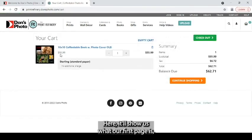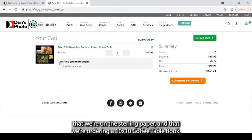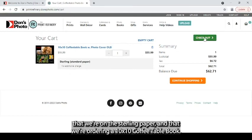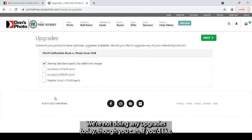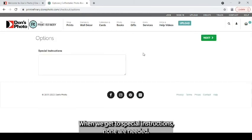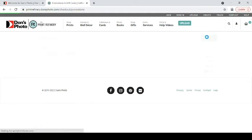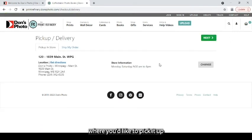Here it'll show us what our first page is. That we are on the sterling paper. That we're ordering a 10 by 10 coffee table book. Check out. We're not doing any upgrades today, though you can if you'd like. When we get to special instructions, none are needed. And it's a matter of following the prompts through to the end.